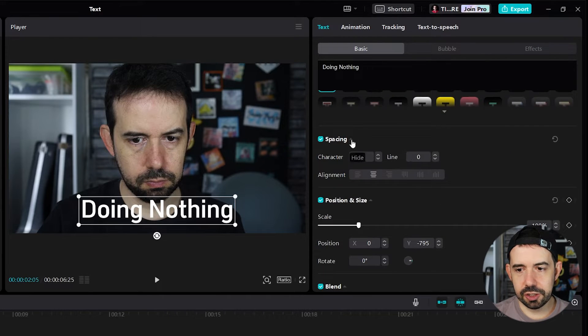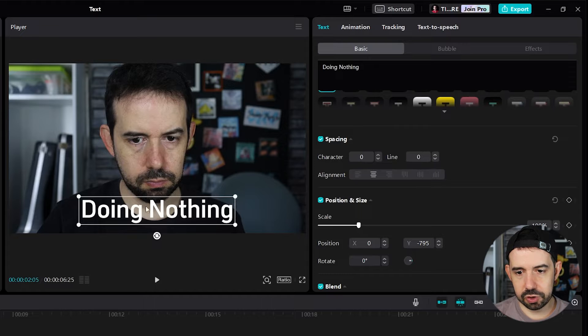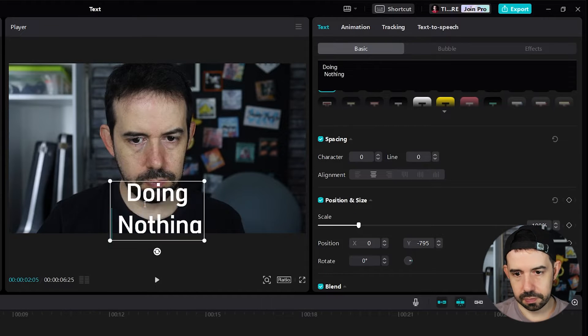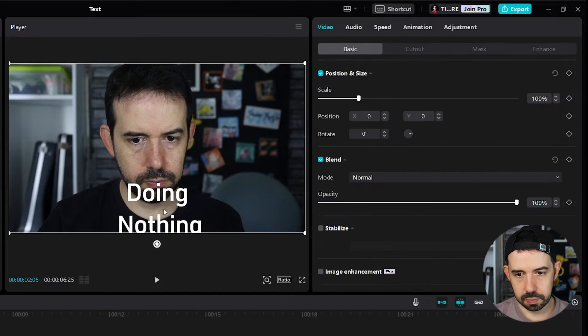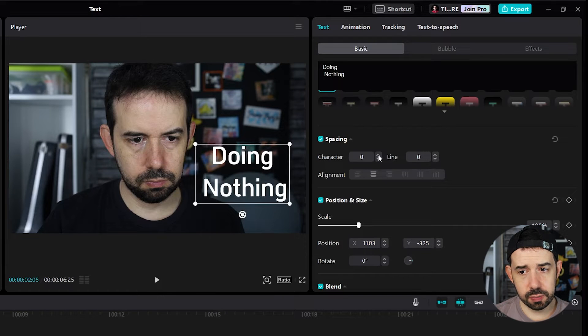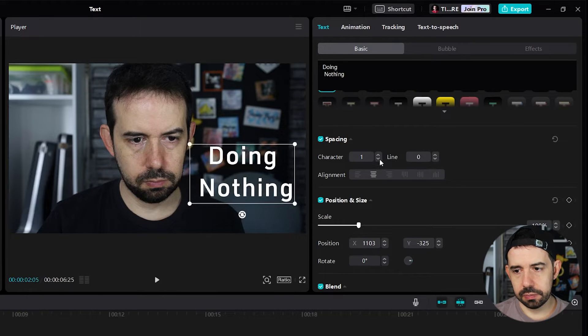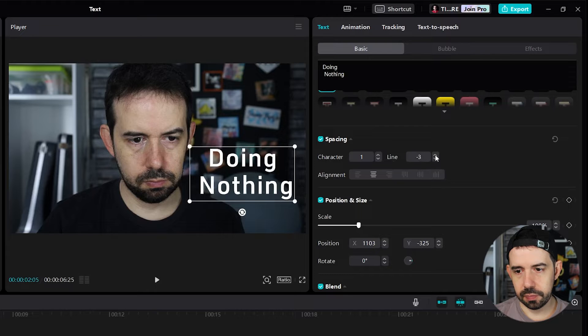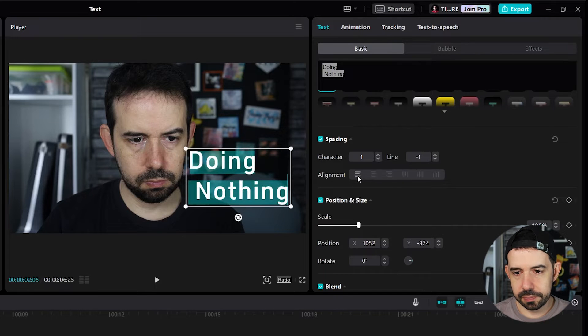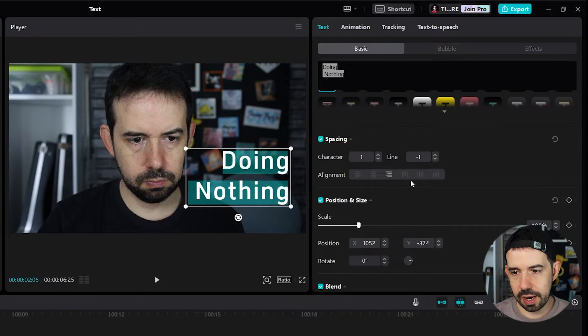Here we can change the spacing. If we got, for example, two lines here, two text lines. We can change the character spacing or the line spacing. We can also change the alignment. Left alignment, center, right.